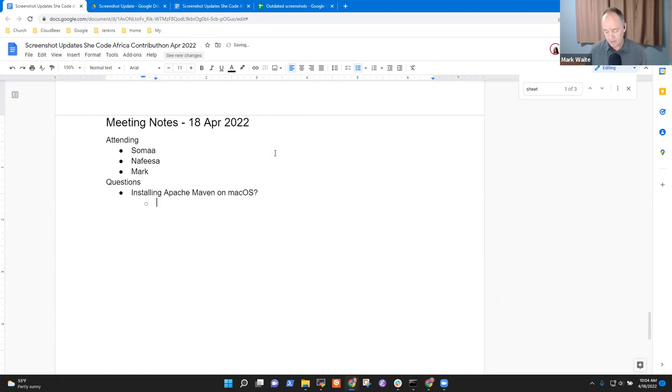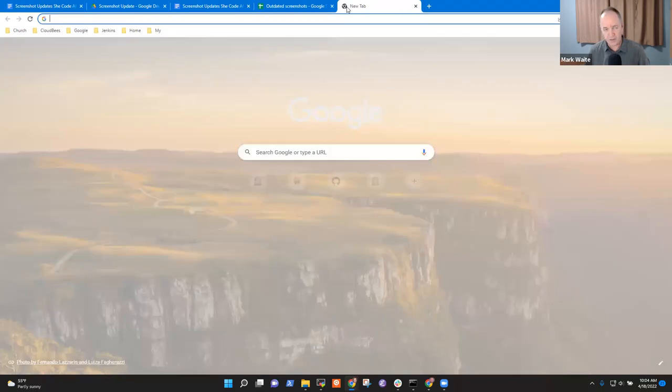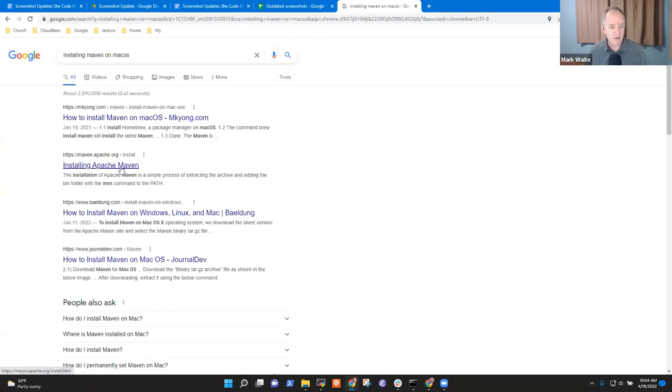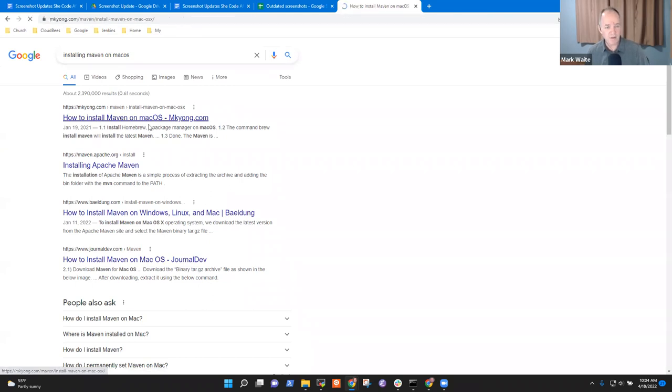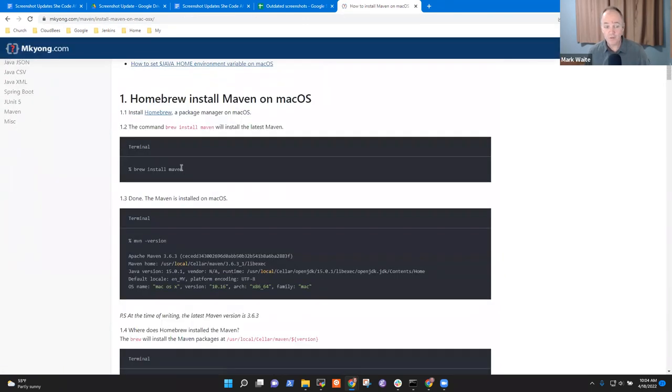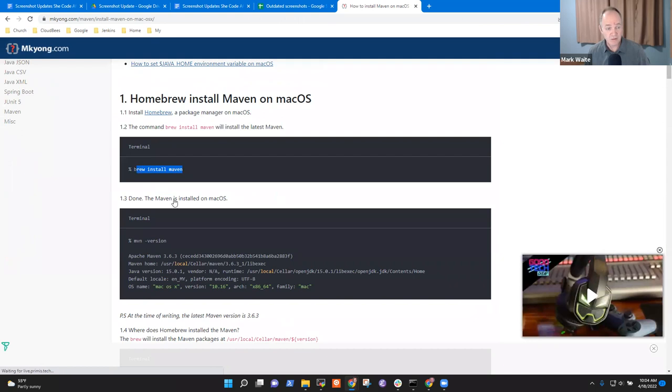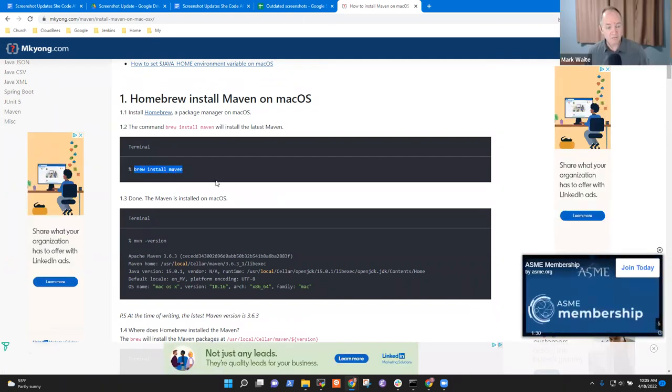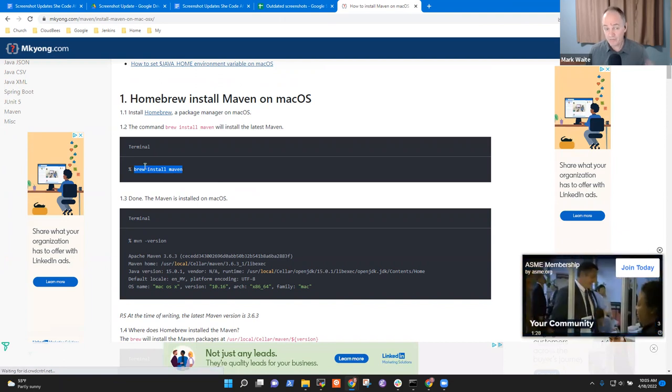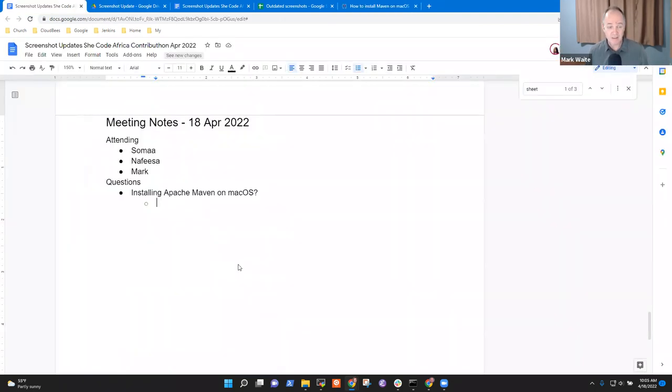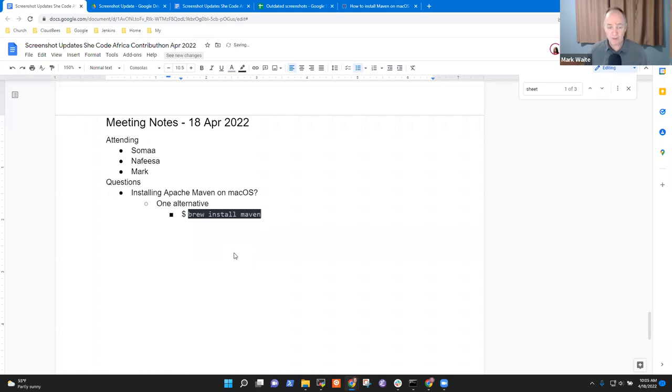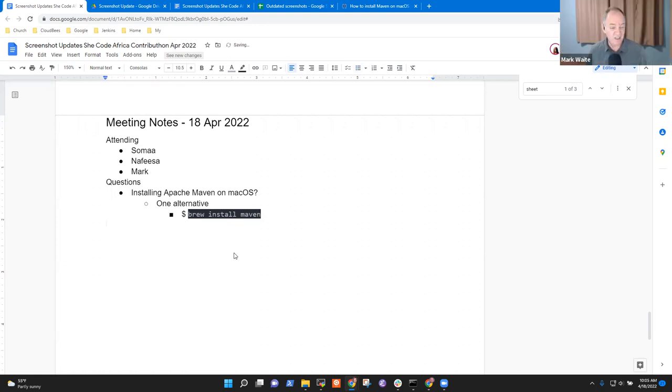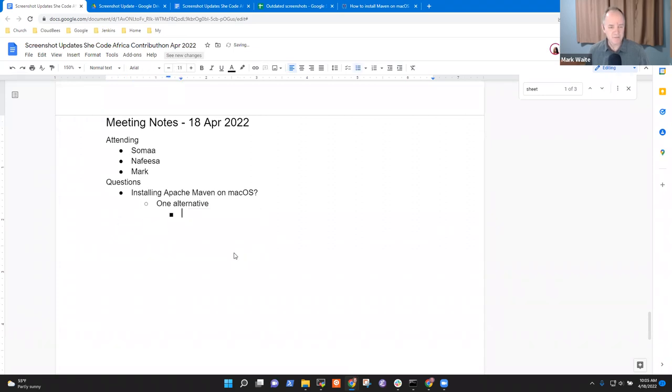So there is probably a technique. Let's see if we can find it. macOS, there may be an even better technique that talks about how to do it. Yeah, either of these are probably. So if you've already got brew, then you could just do brew install Maven.